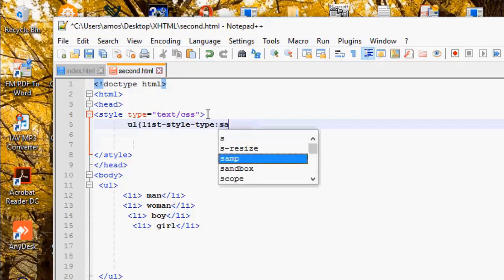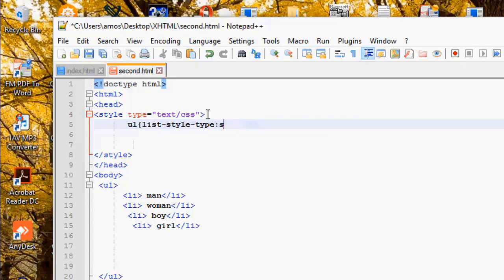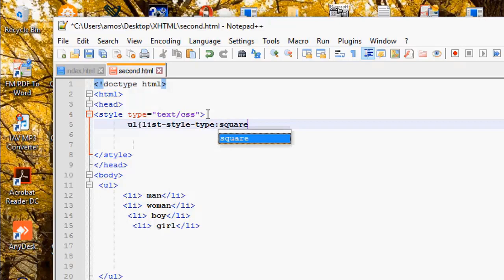And you write list-style-type and colon. Maybe we want a square. Maybe we want a square instead of just an ordinary bullet. Let's write square. Semi-colon and you close the parentheses.